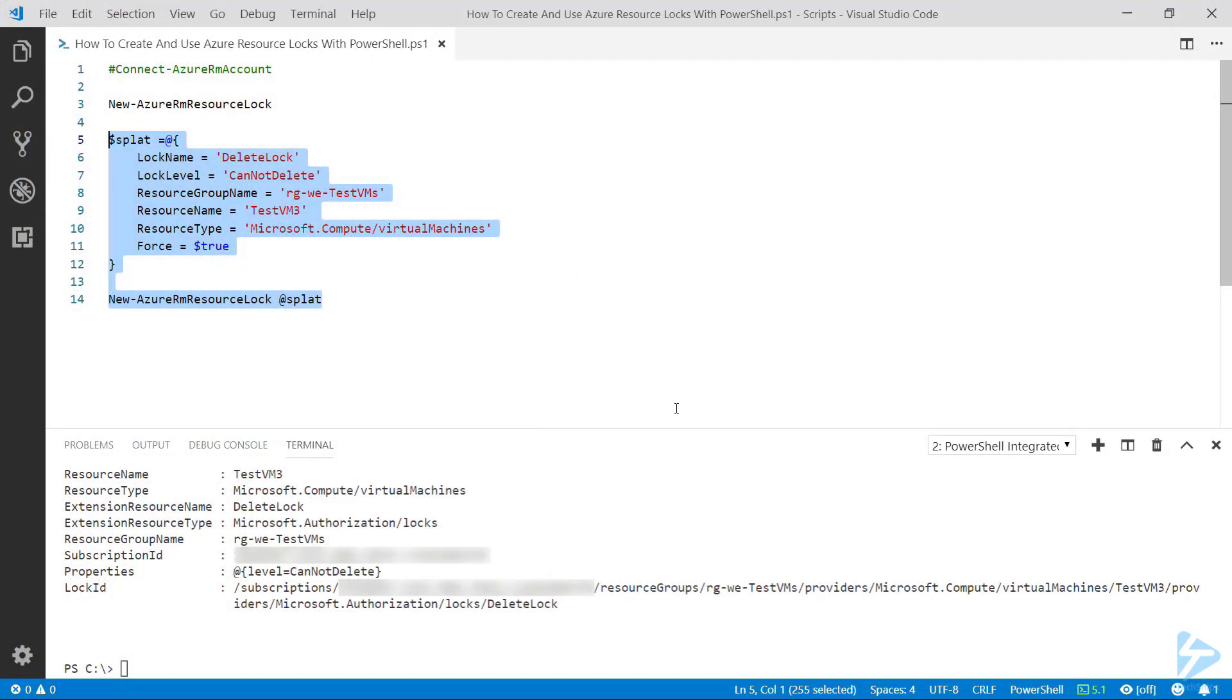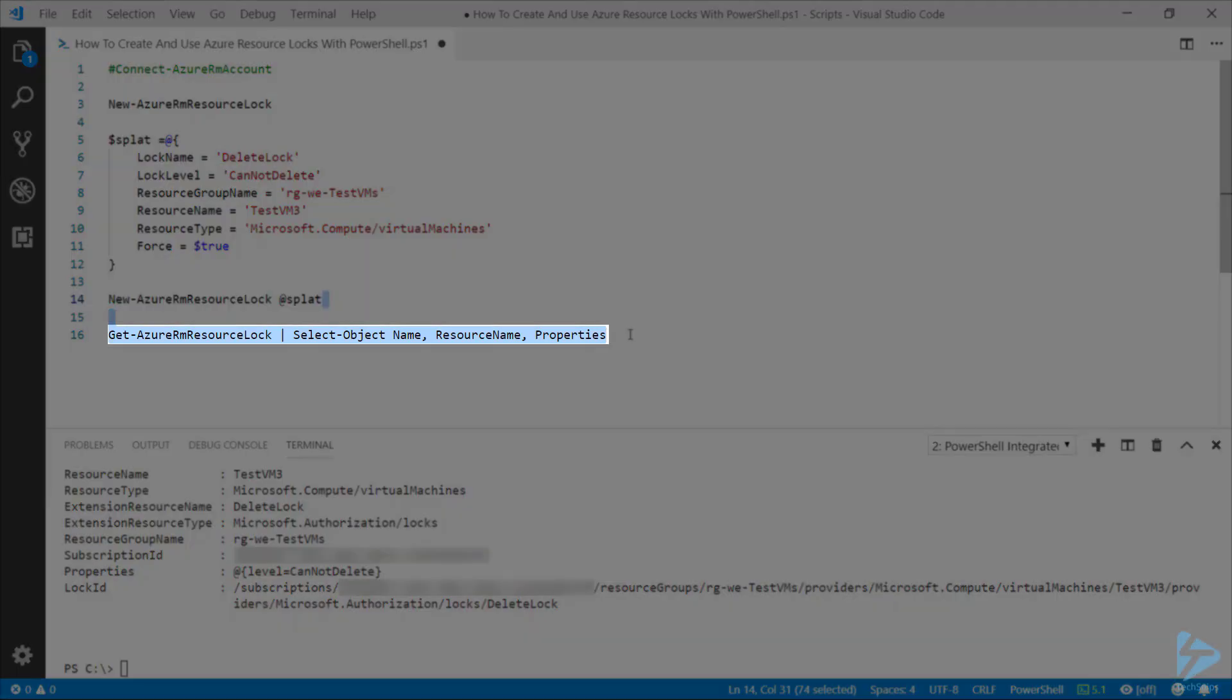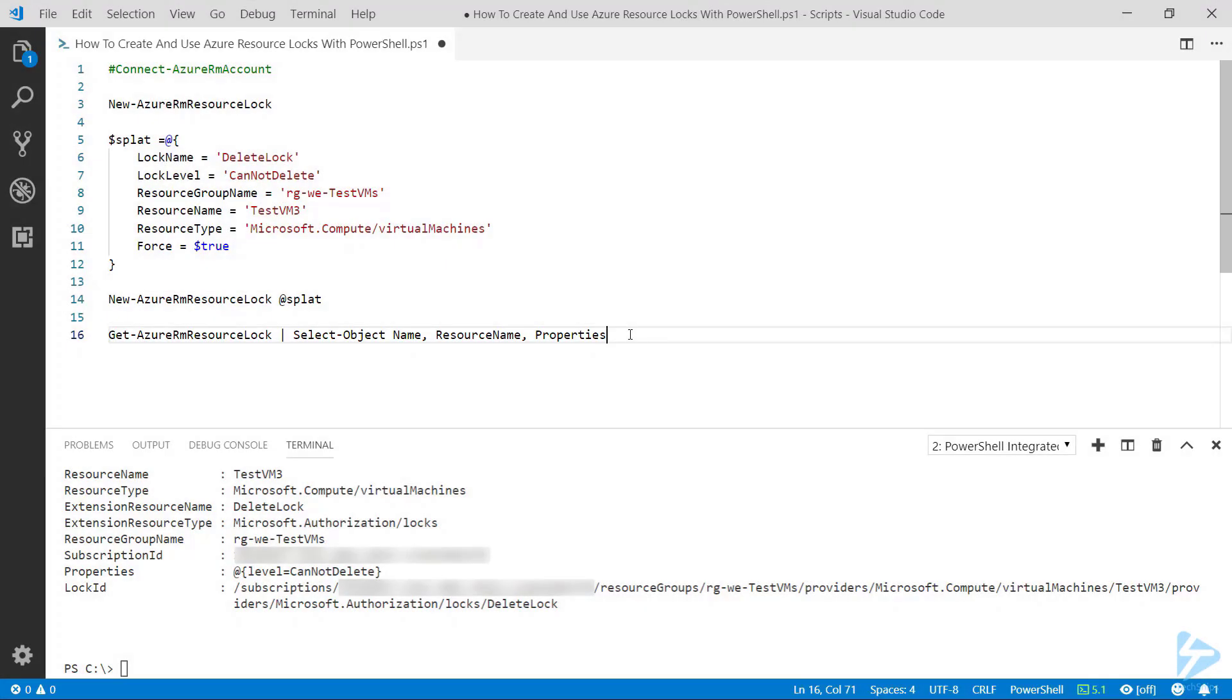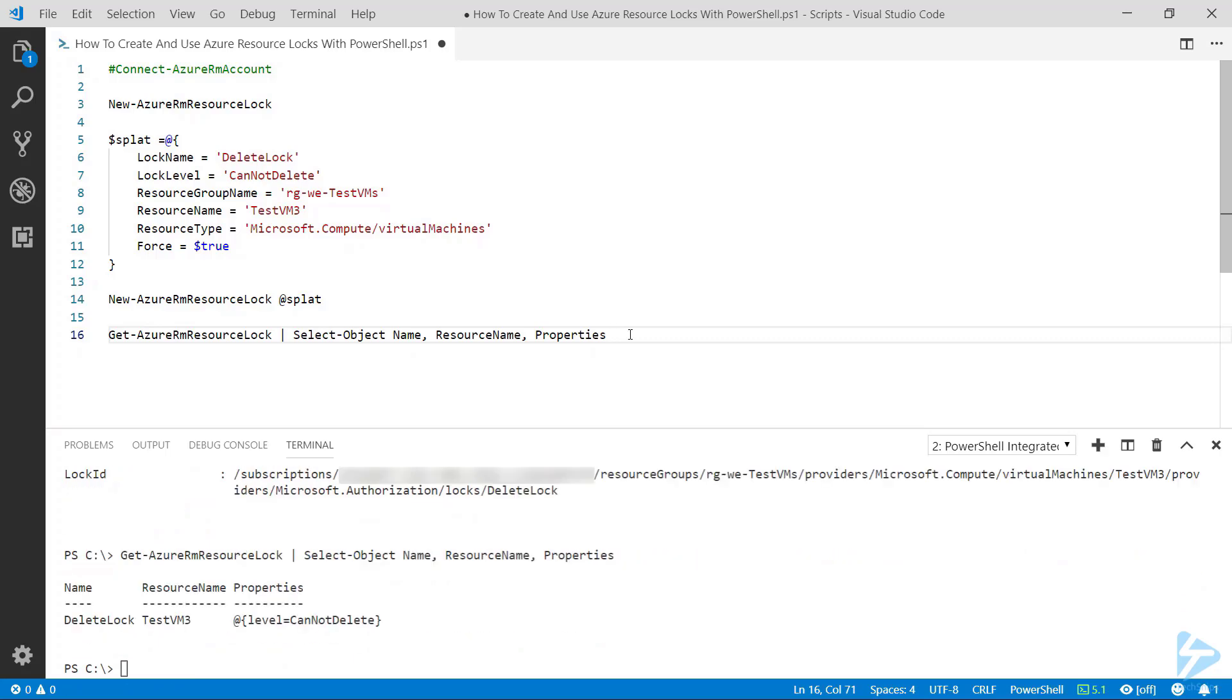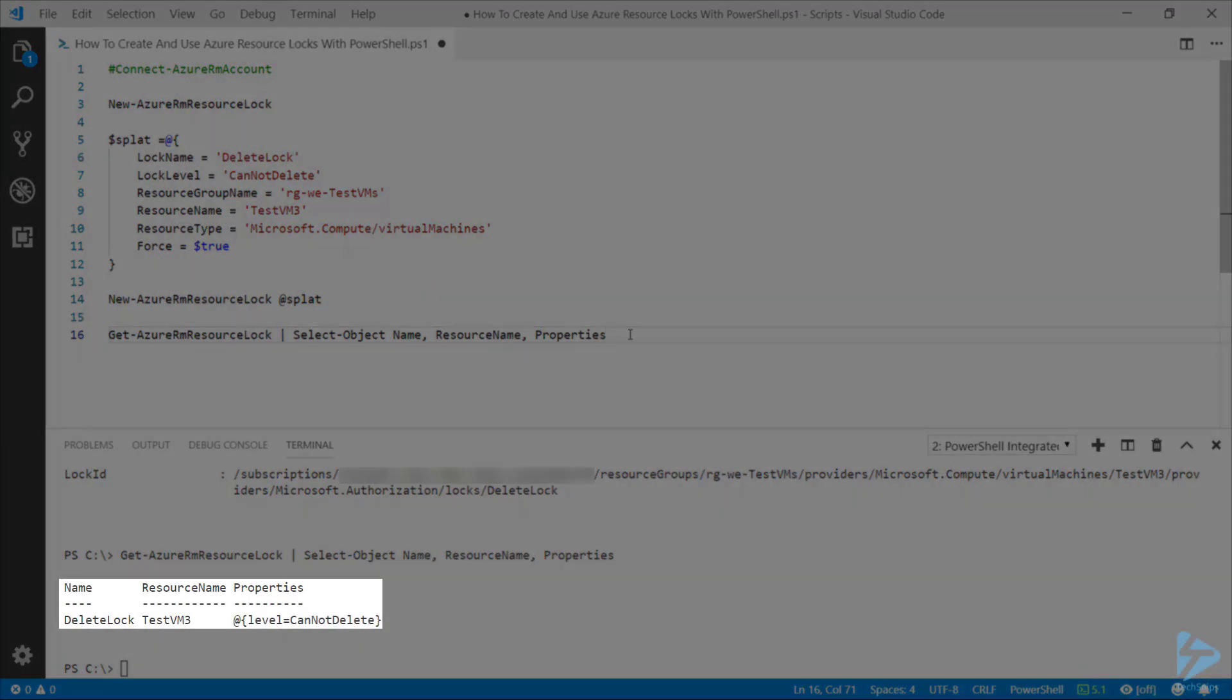By using the Get-AzureRMResourceLock commandlet, if we filter that down just to the bits that we need and we run that, we've just got the one lock available there.